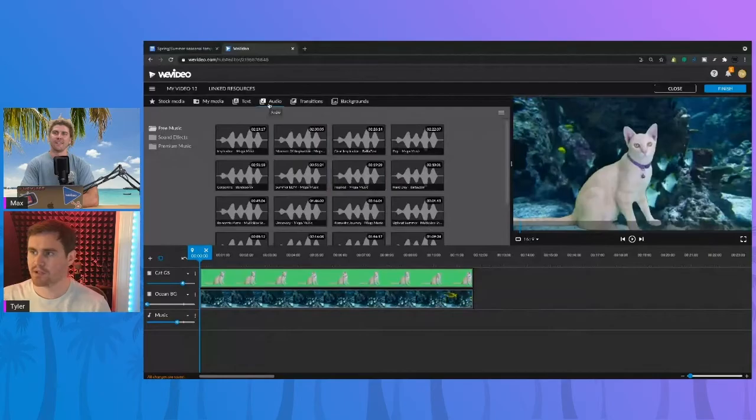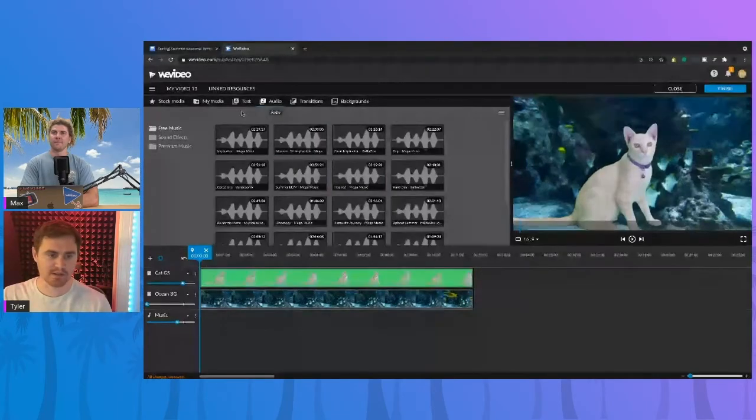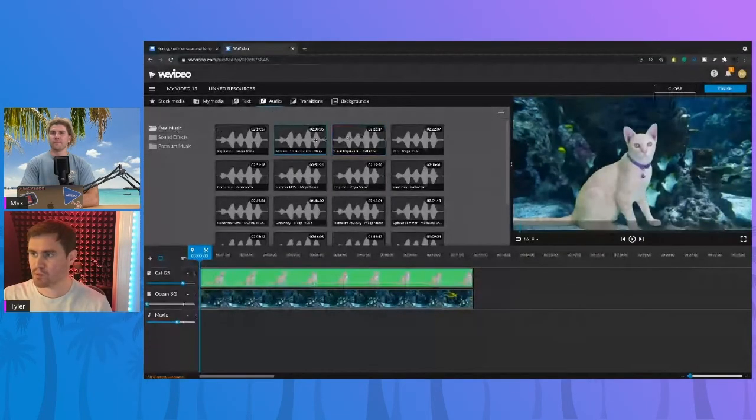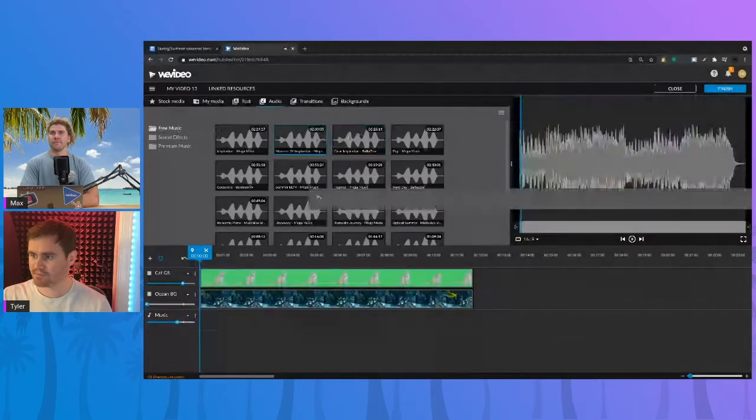Yeah, it's a great question. So let's hop into the editor. In our audio tab we'll find a bunch of music selections, so I'm gonna just pull one of these in.